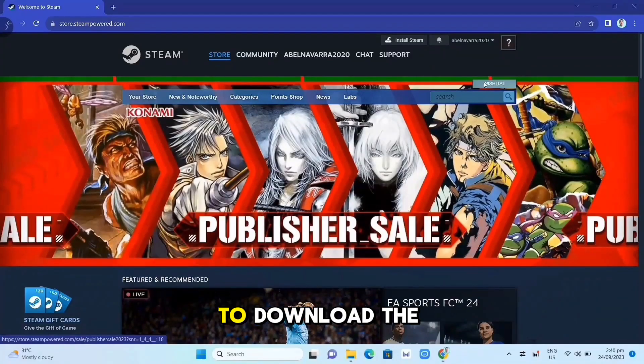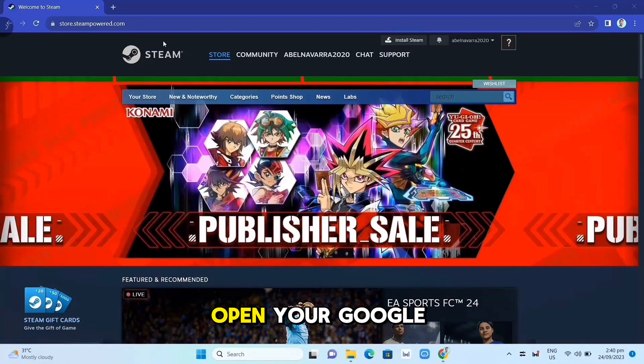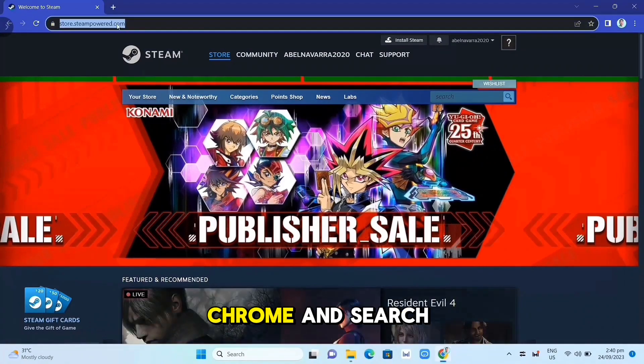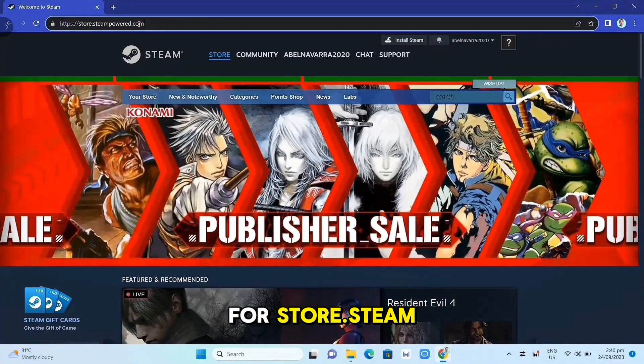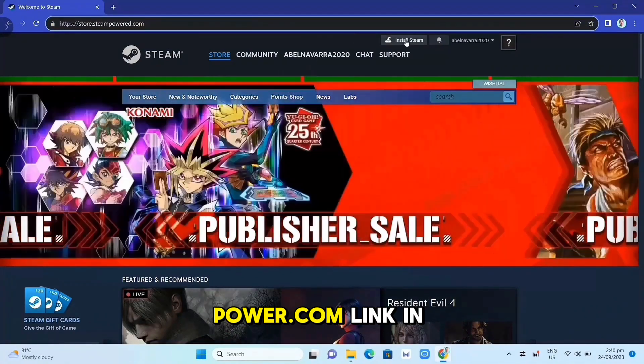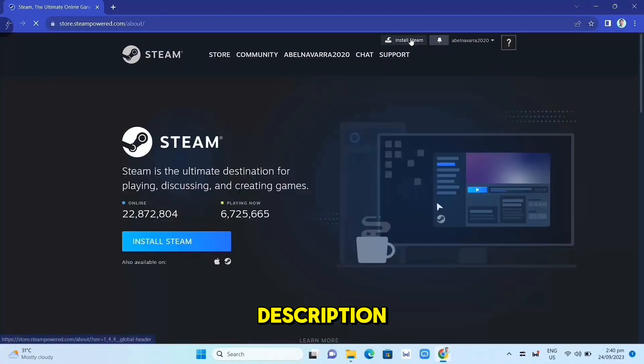First, we need to download the Steam app. Open your Google Chrome and search for store.steampower.com. Link in description.